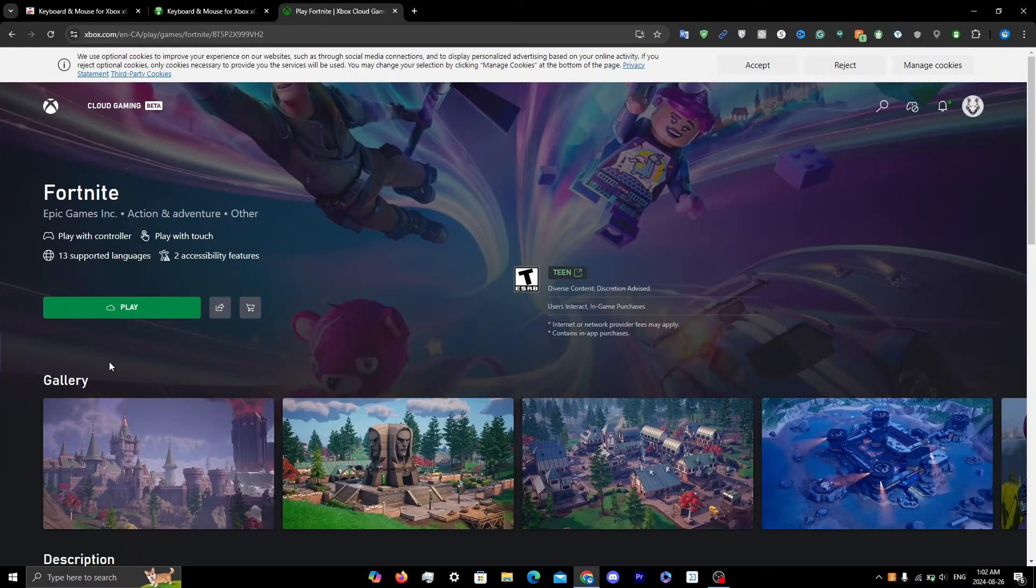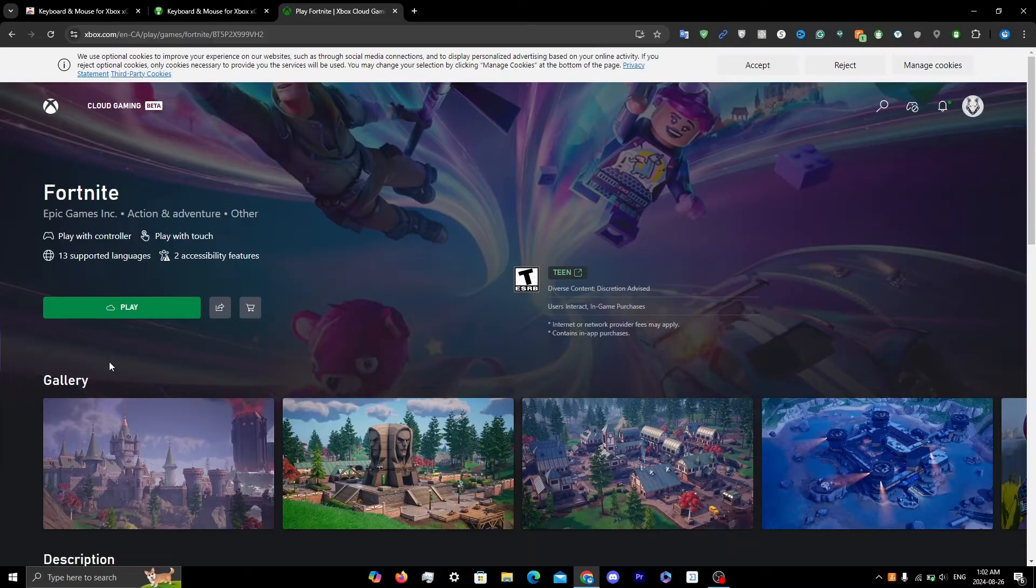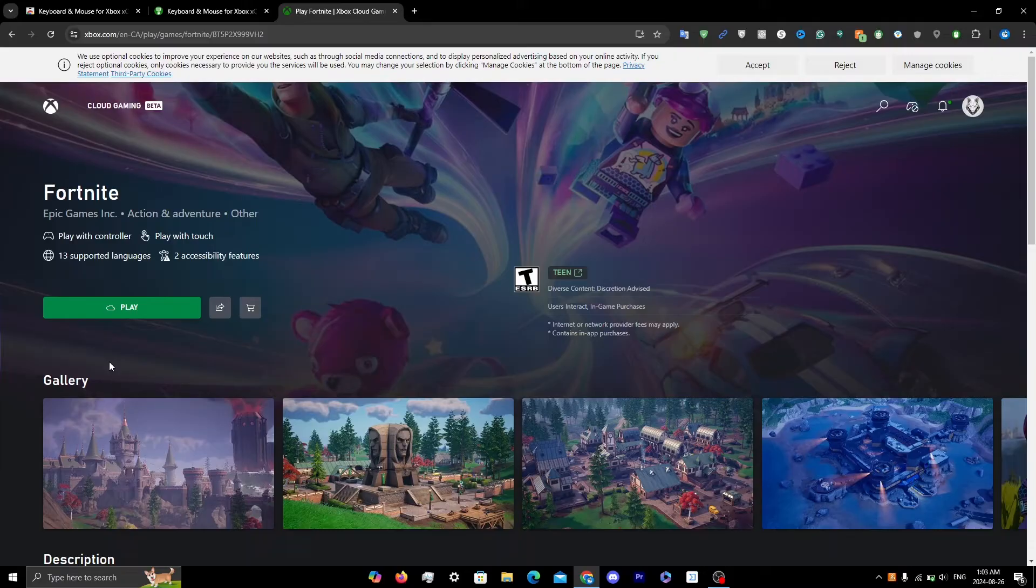One quick side note: if you're running games on xCloud, I'd recommend using Microsoft Edge, as Microsoft Edge has the Clarity Boost feature that enhances your gameplay. If you want to know how to turn that on, I'll leave a video in the top right.